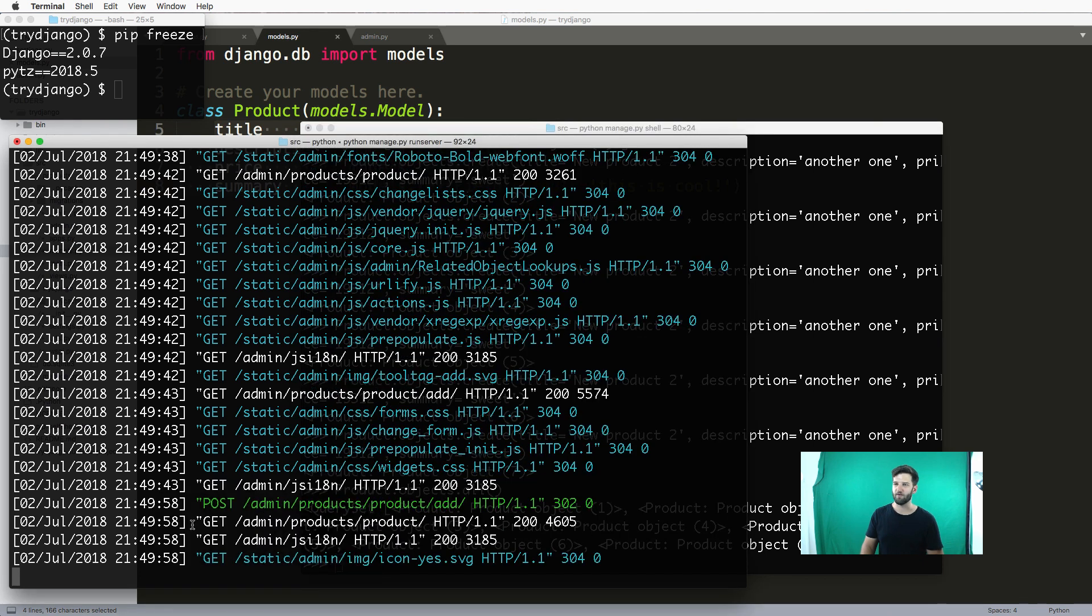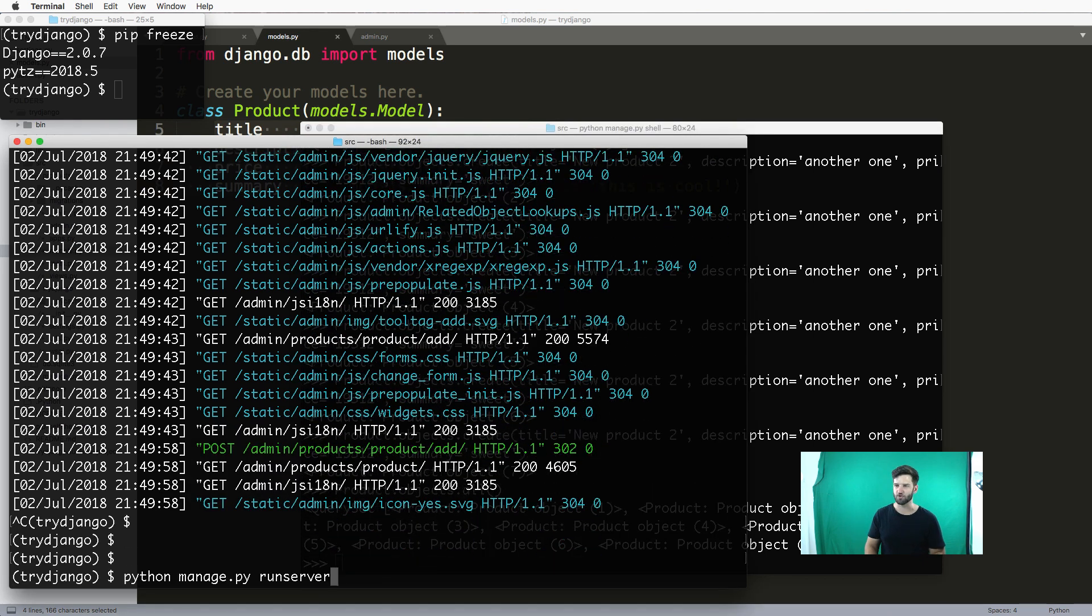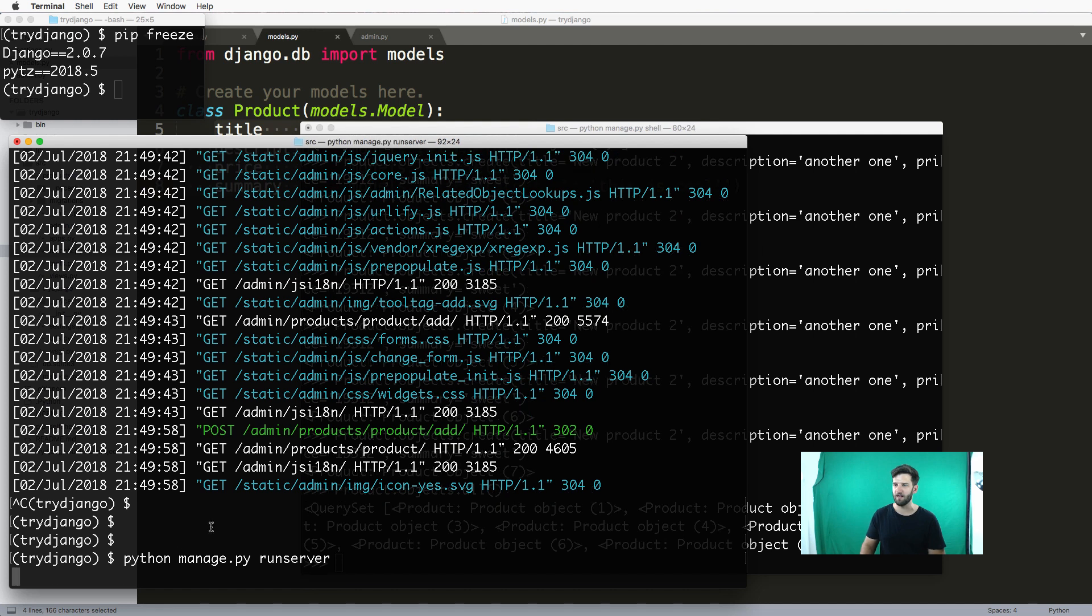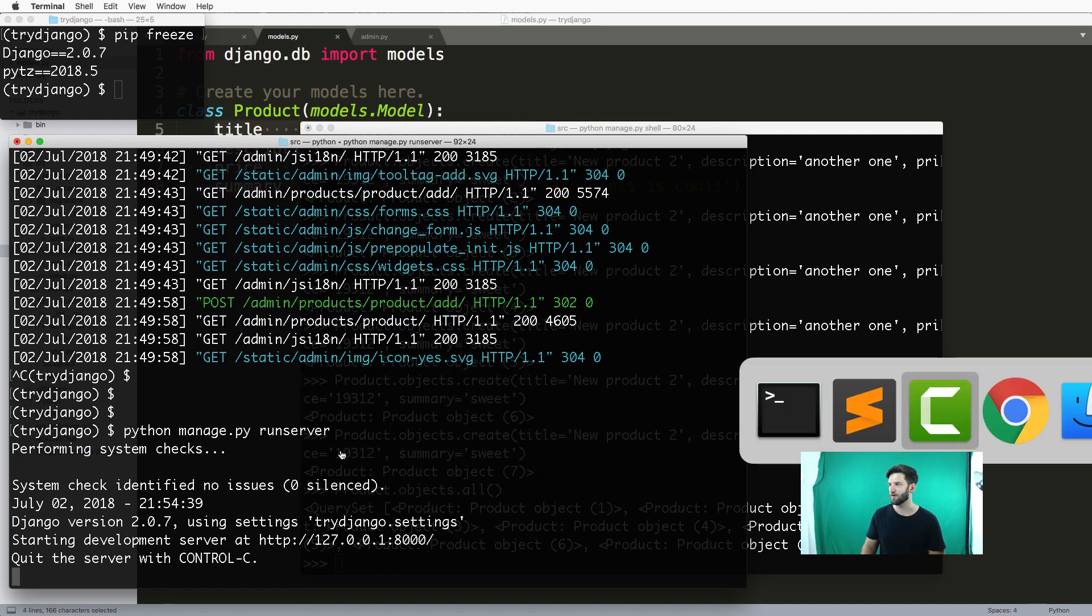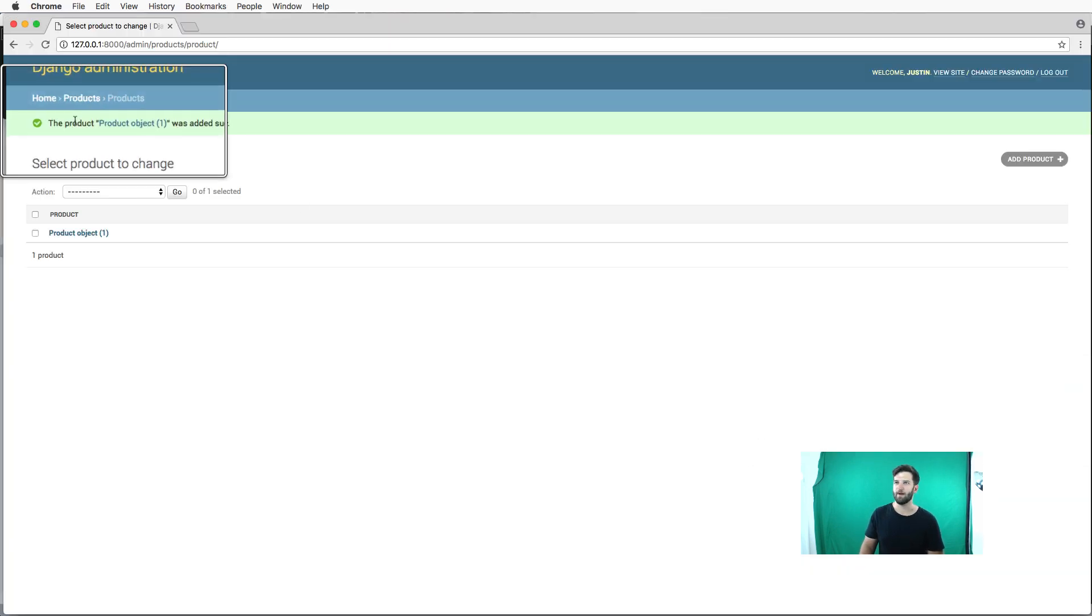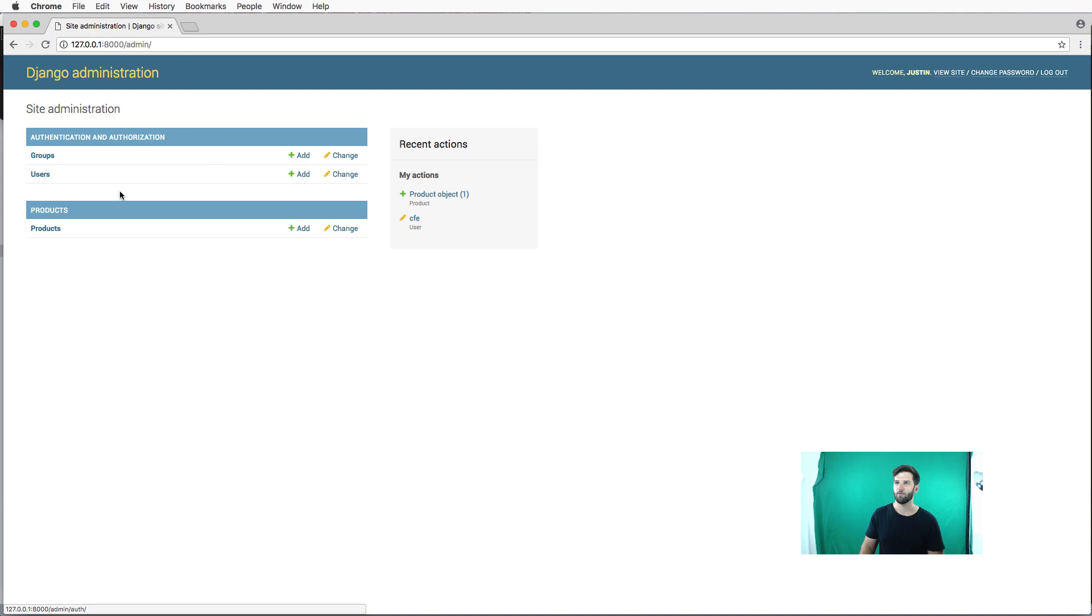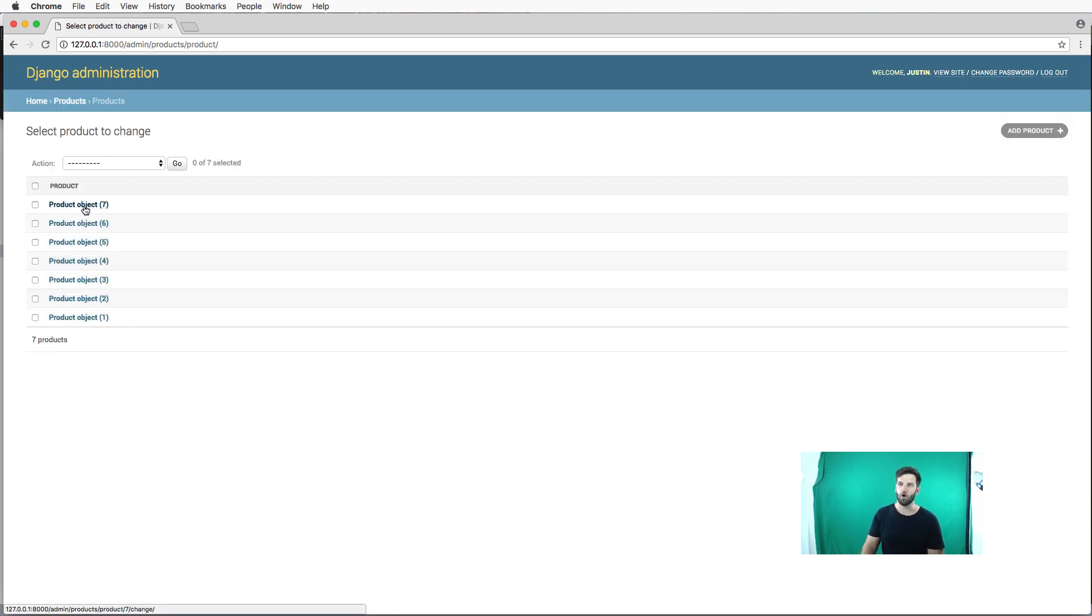Now assuming we still have our server running, which I do - you can close it out with Control-C - but if I just make sure my server is running, I can come back into my admin. You log into your admin, you see this, you go to products, and what do you know, I've got all those products in there.